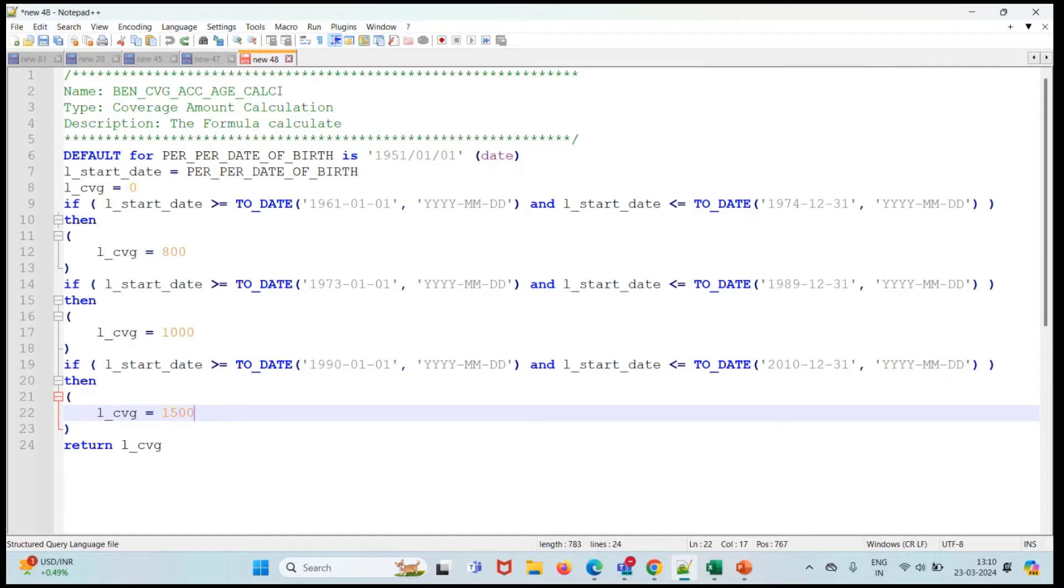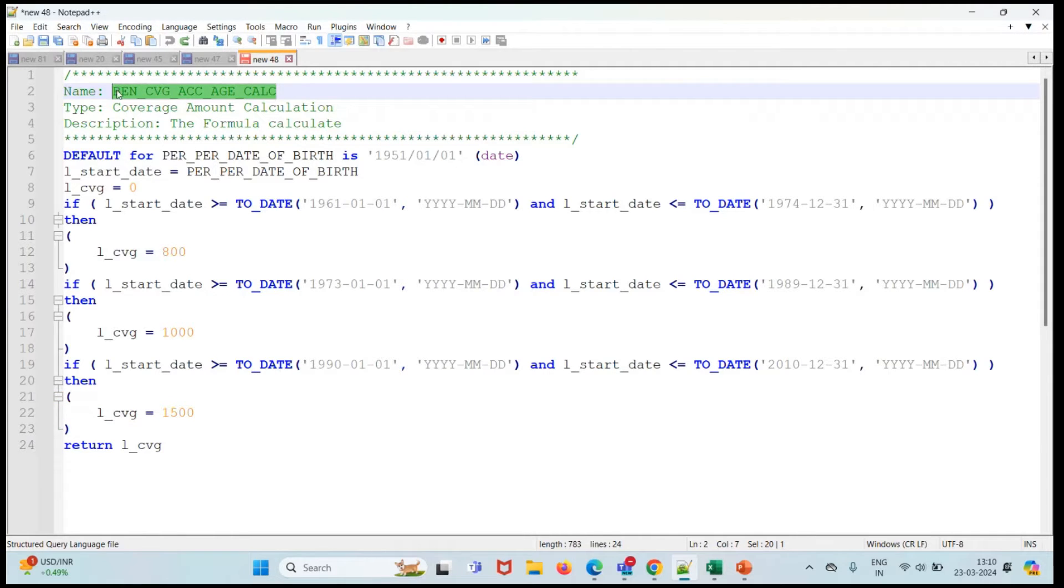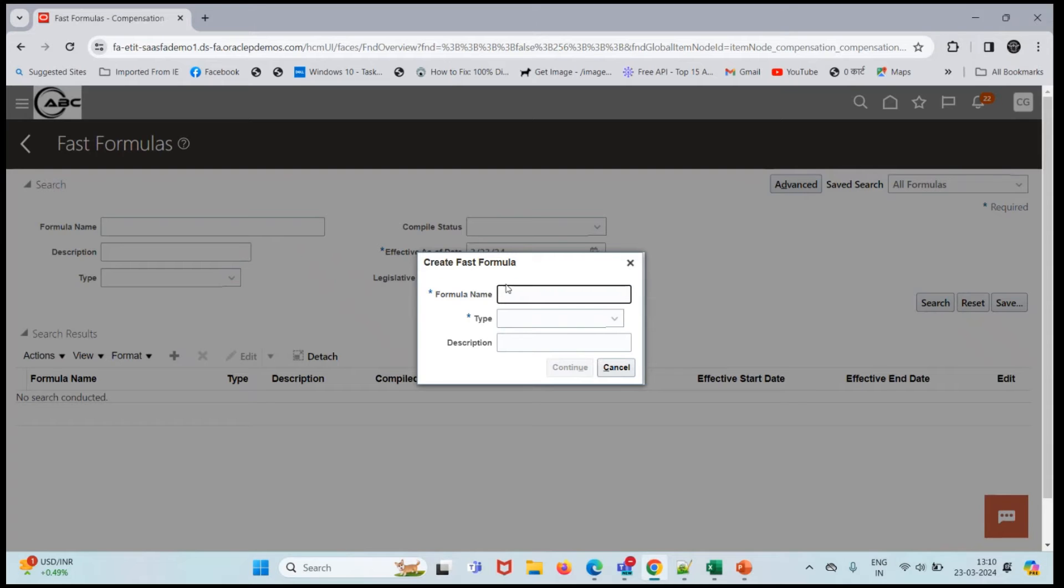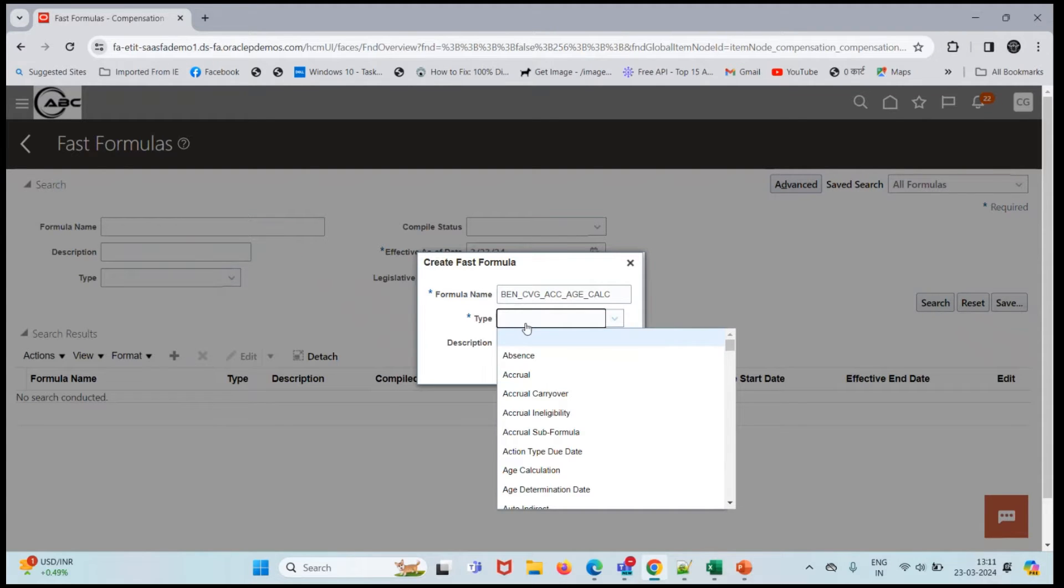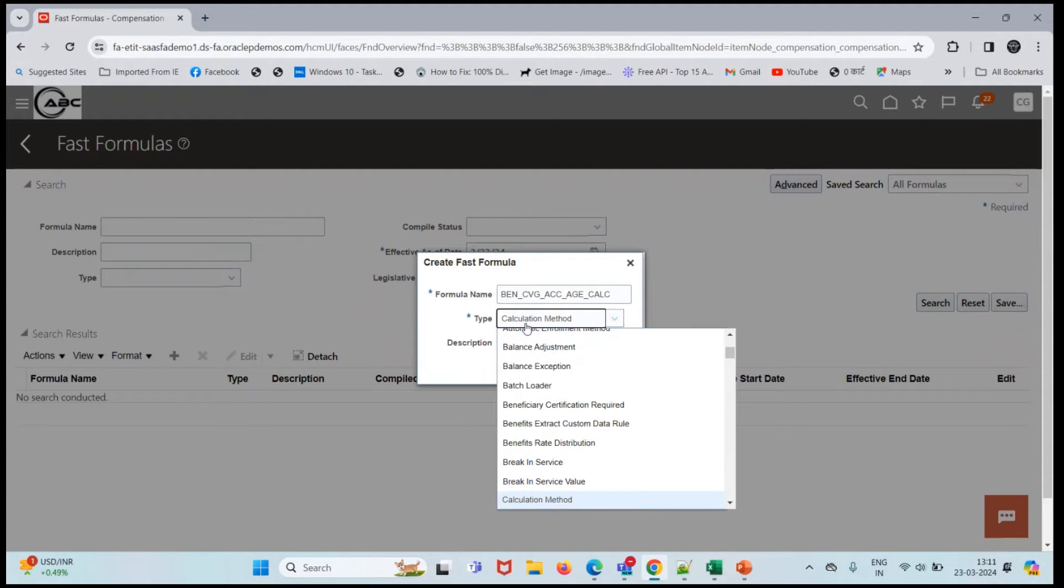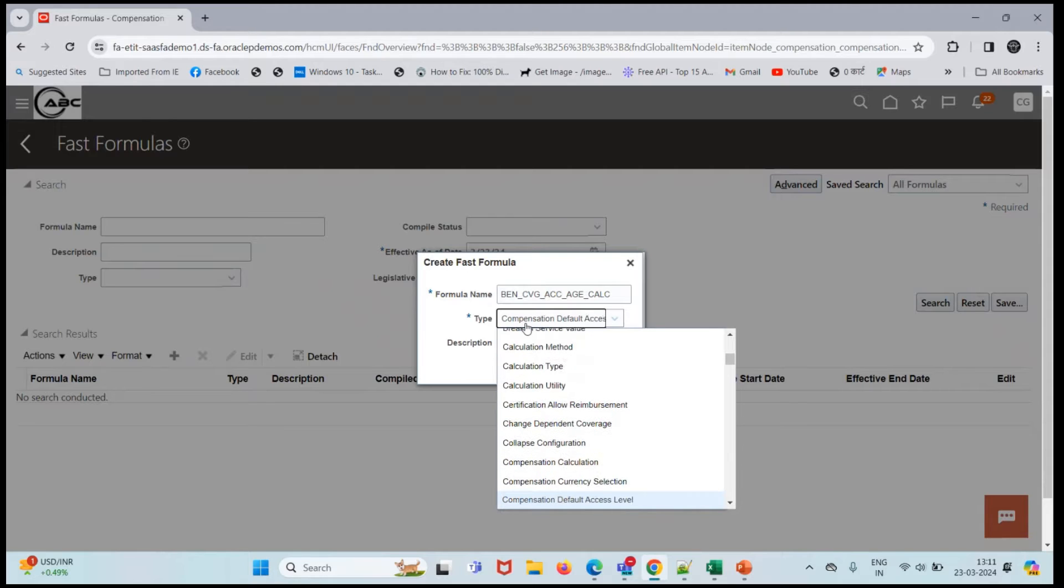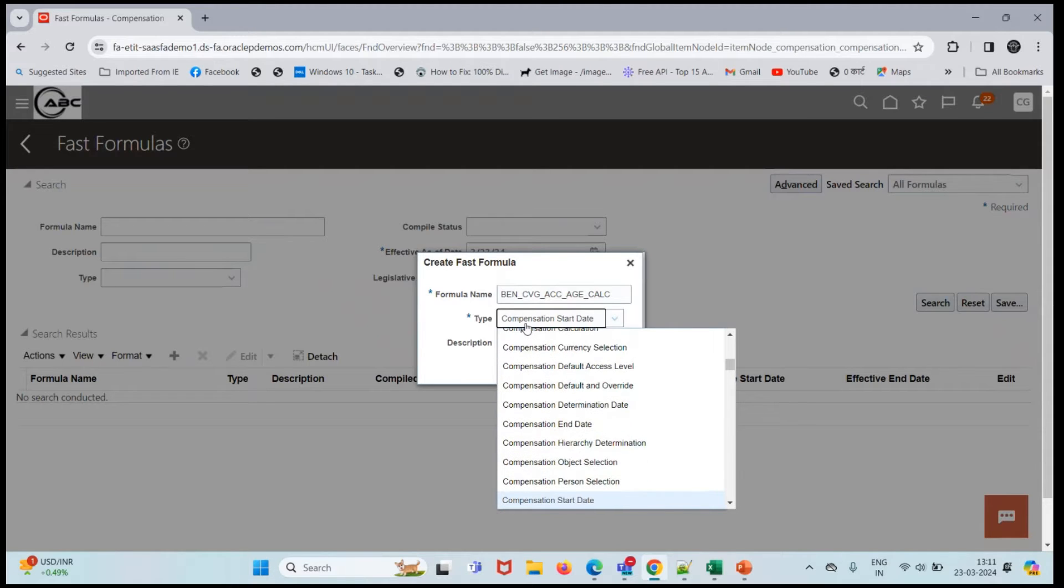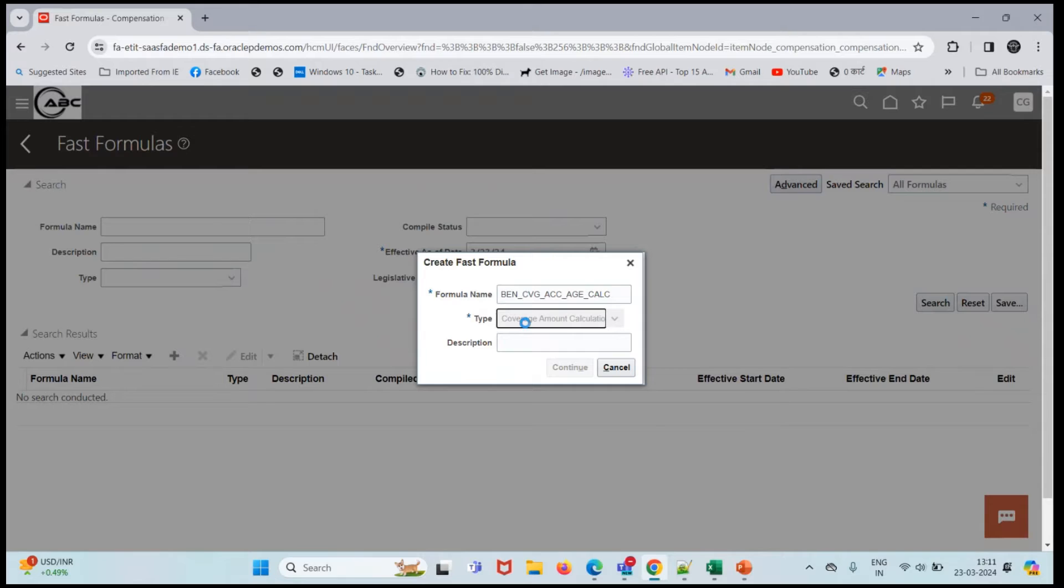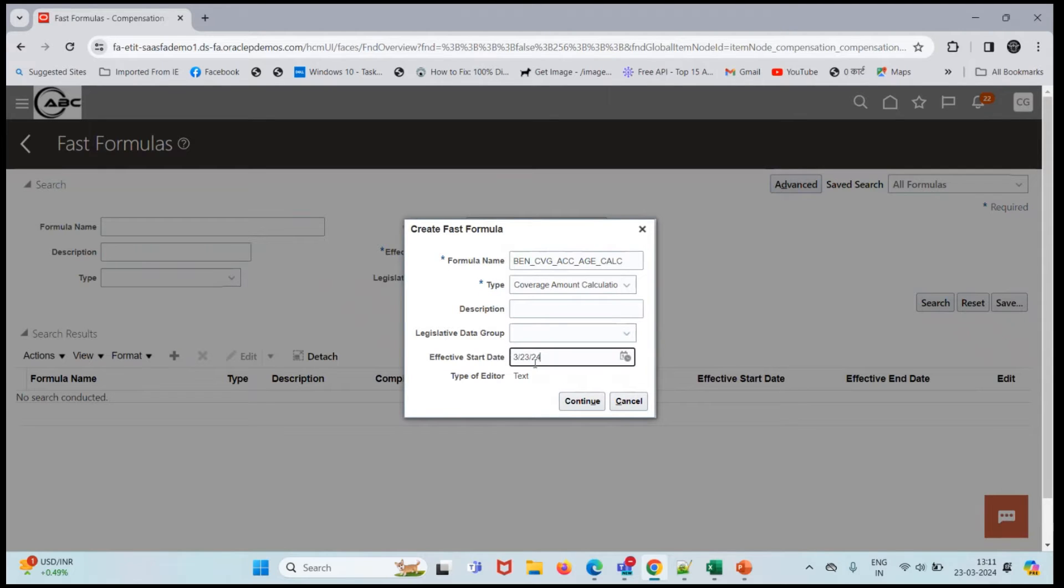I'm going to take benefit coverage as our formula name, and type is going to be coverage amount calculation. Let me change the effective start date to 01-01.